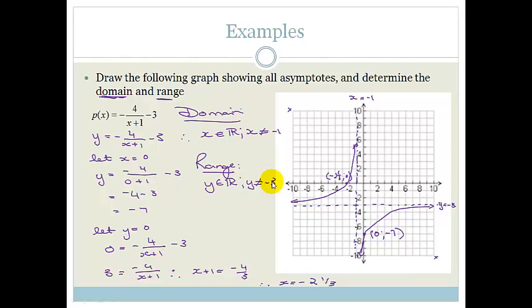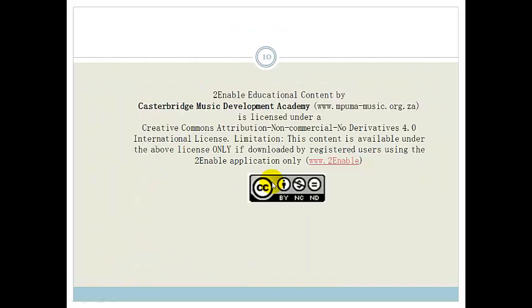Grade 11s, that's it for hyperbolas. We've now shown you how to shift the graph up and down, left and right, and which quadrants apply for positive or negative values. Please go practice, practice, practice, and then do the assessments at the end of the week. Bye.